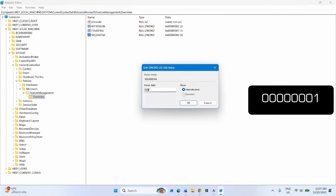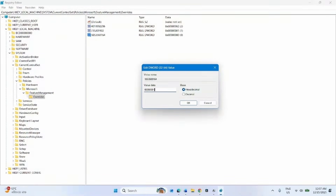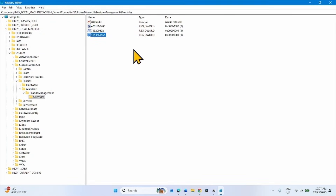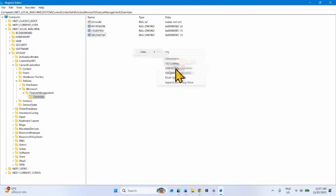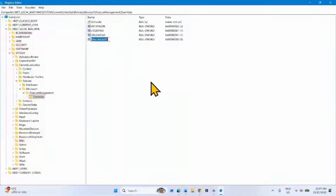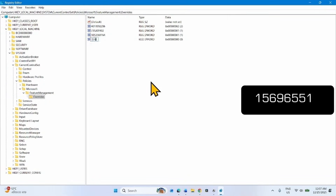Change its value data to 00000001. Create one more DWORD value.